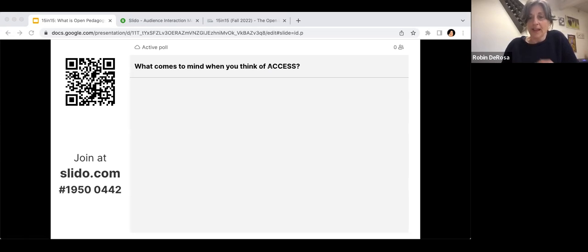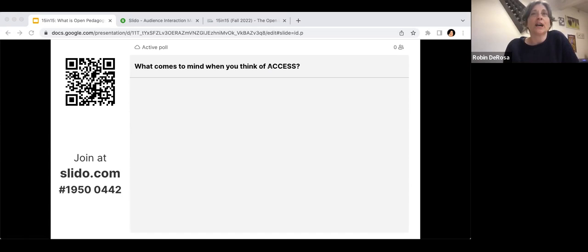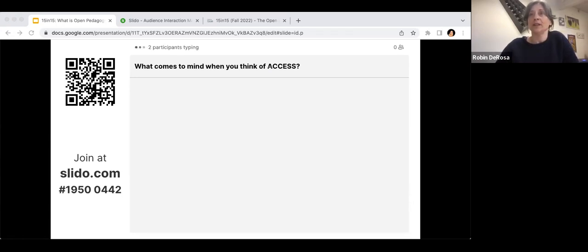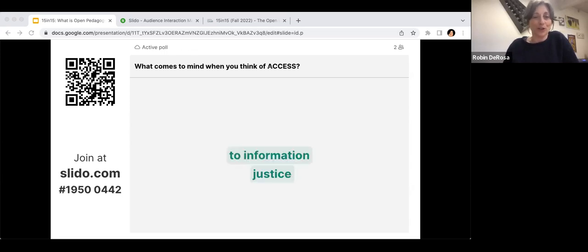Before I dive into those, I want to do a quick activity. If you can take a second, go to slido.com and type in that code — you could probably use the QR code too. Just type in any words that come to mind when you think of access. I won't do this myself because if I get off this screen, lord knows what horrible things will happen in my PowerPoint.